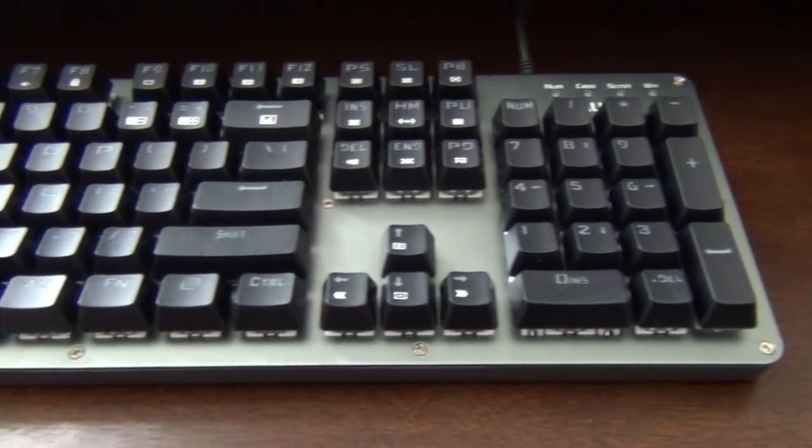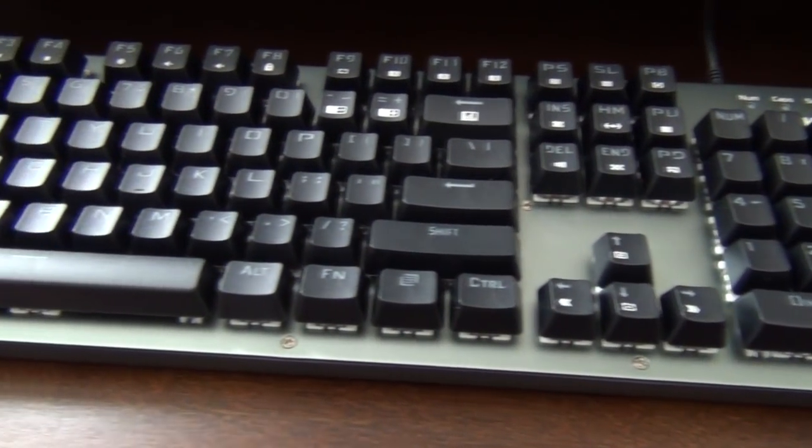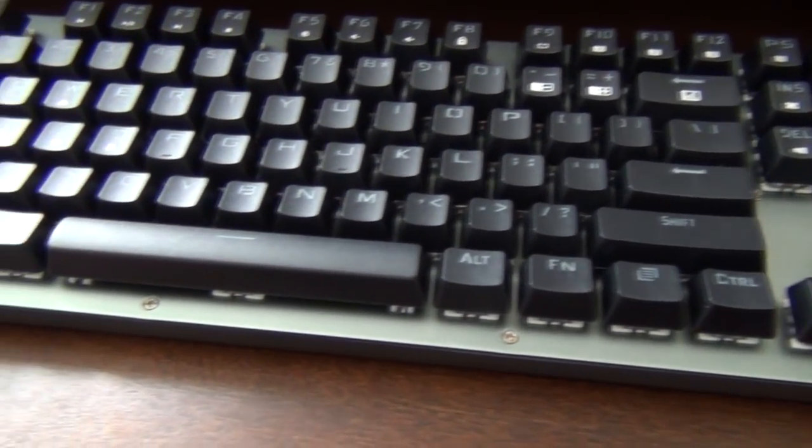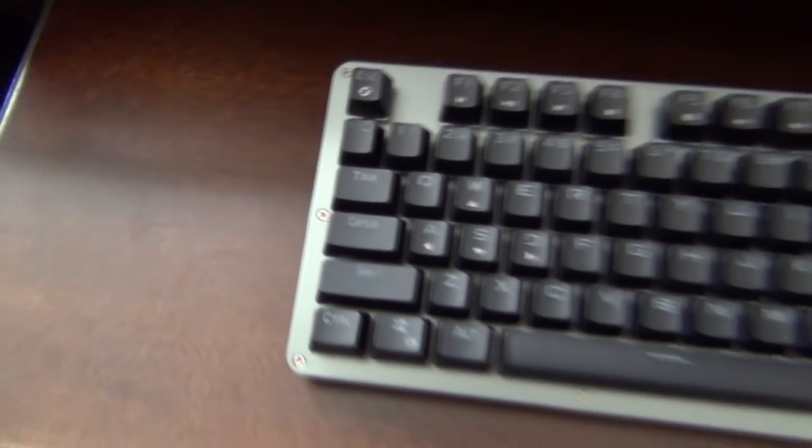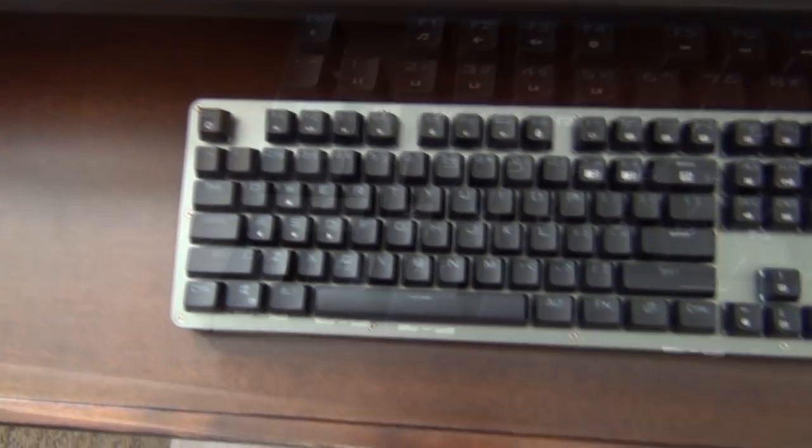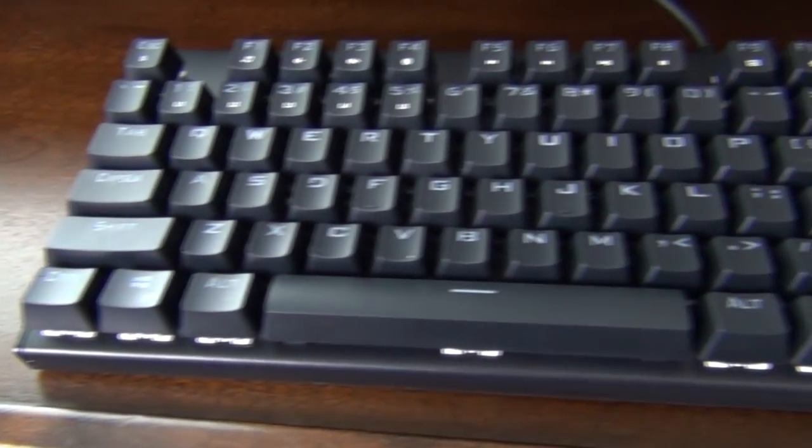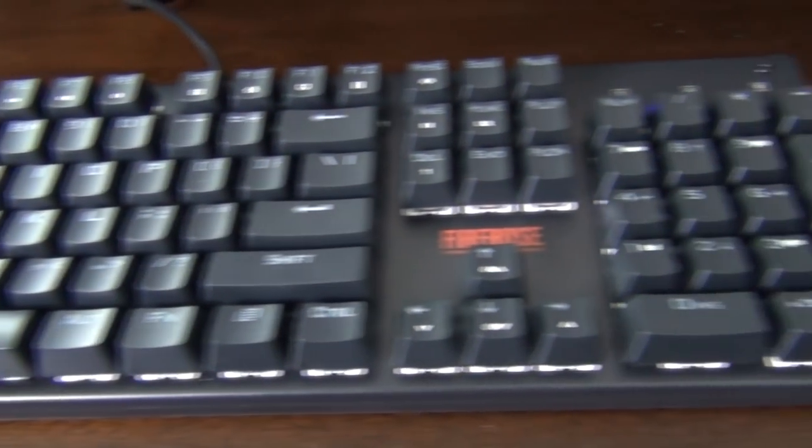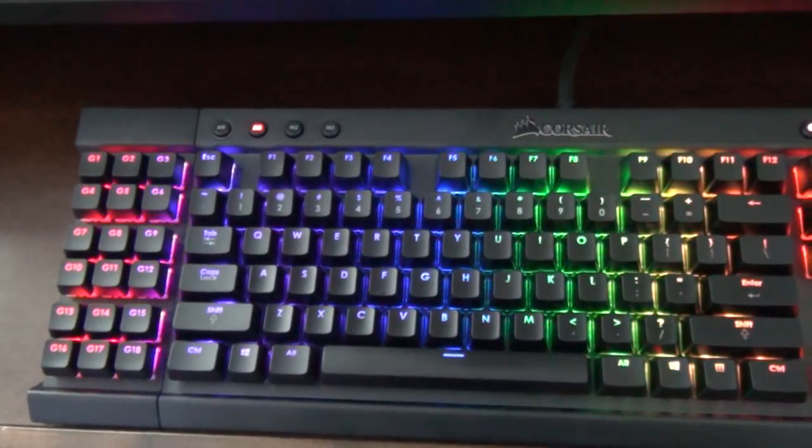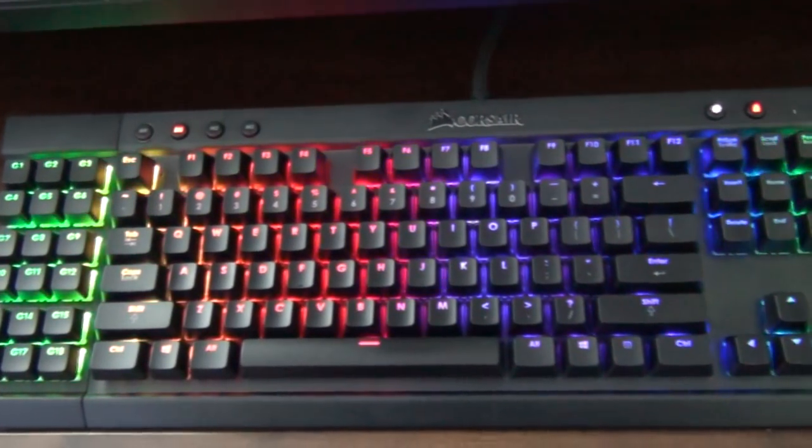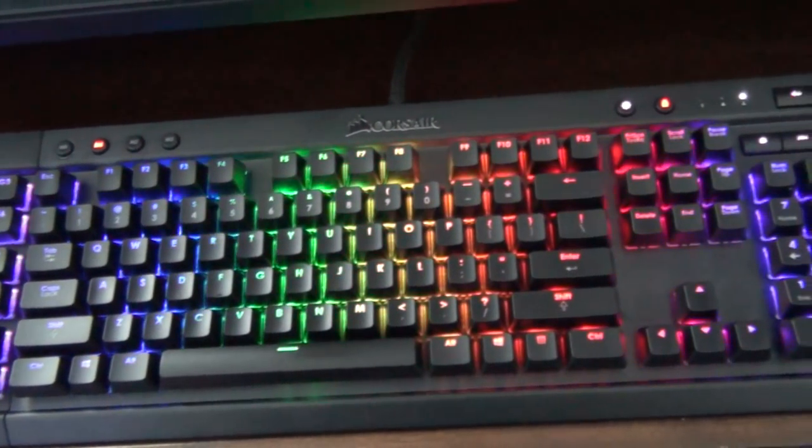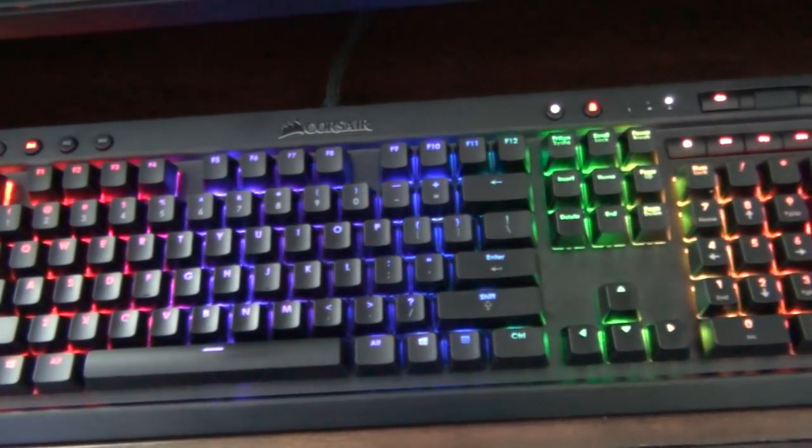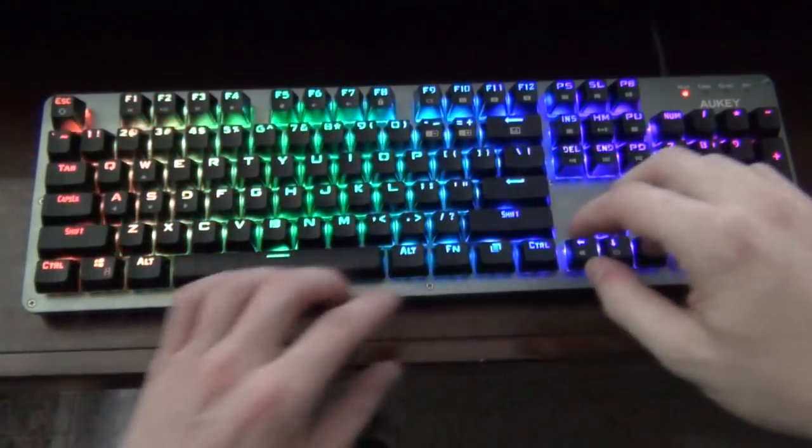So a couple weeks ago, a company by the name of Aki asked if they could send me a keyboard for review. I replied excitedly for them to send one my way. Two days later, a company called First Player asked if they could send me theirs for review, and a few months ago, I purchased myself the Corsair K95.